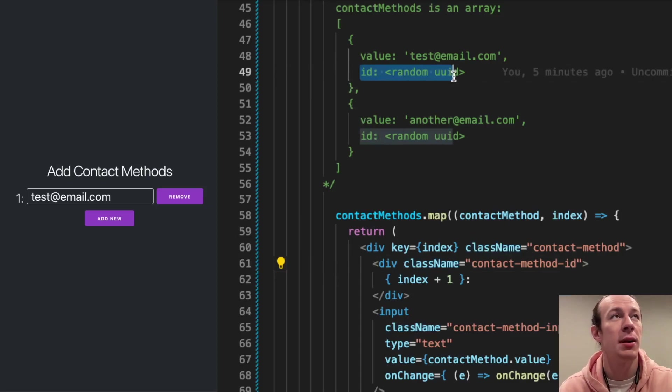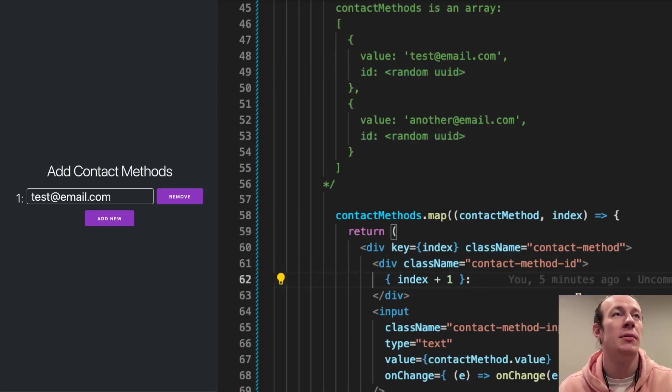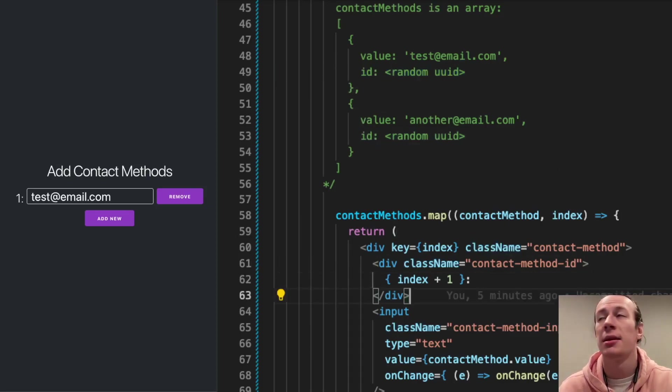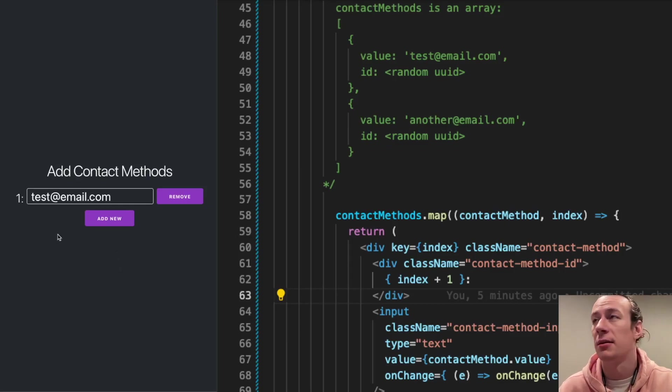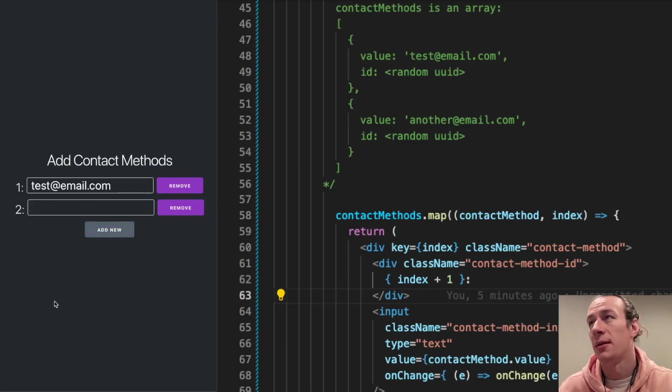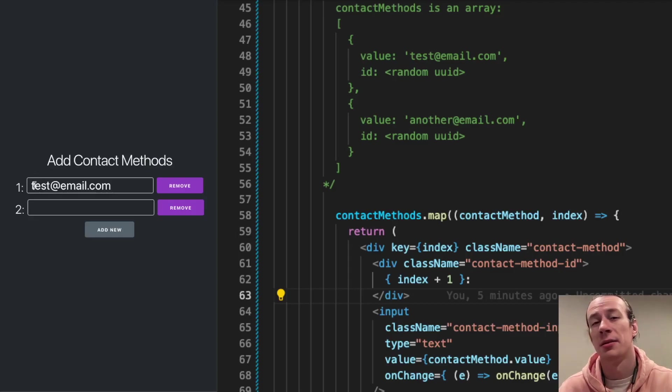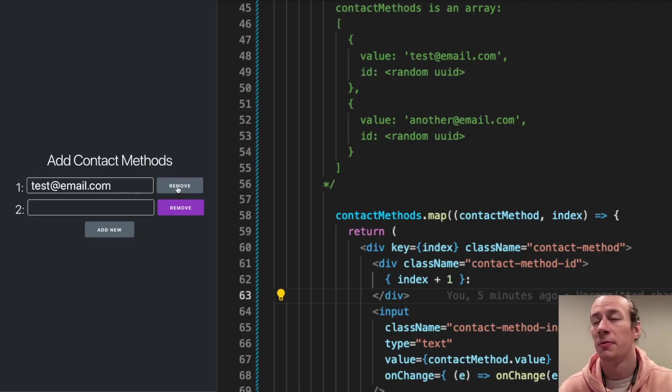Why does it have ID? I'll show you later. But let's say now that I want to add a second contact method, and then I think I don't want to provide this first one, so I'm just going to click remove.